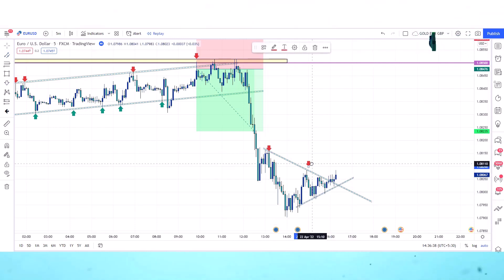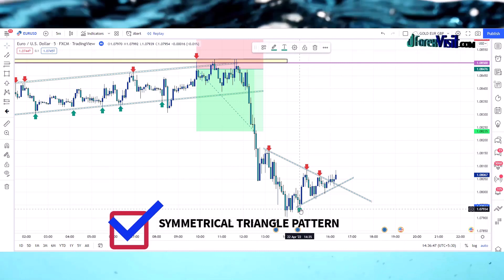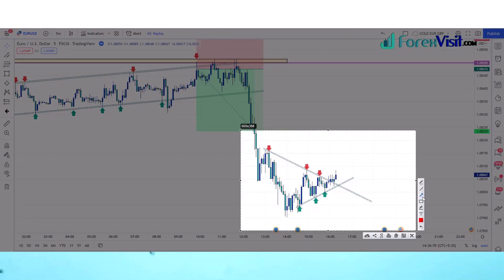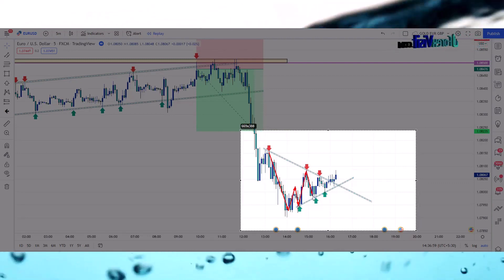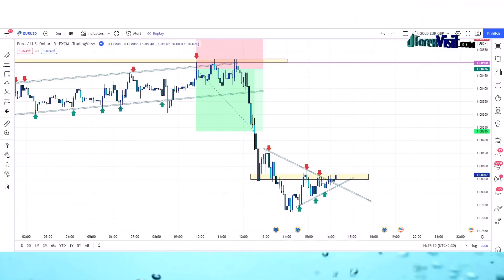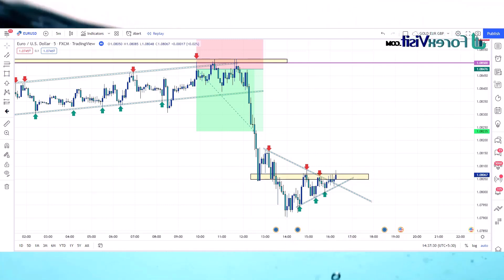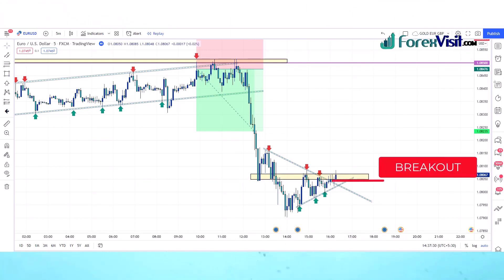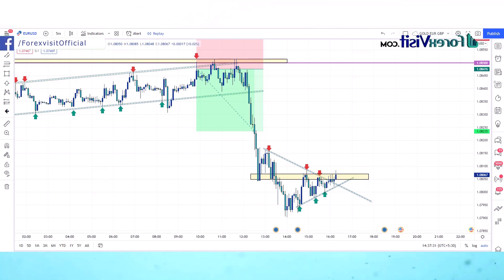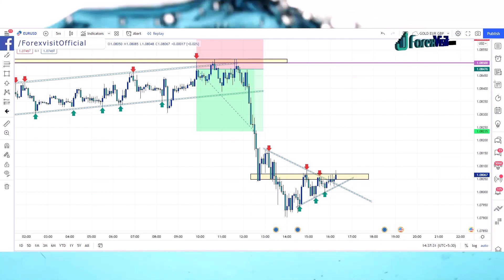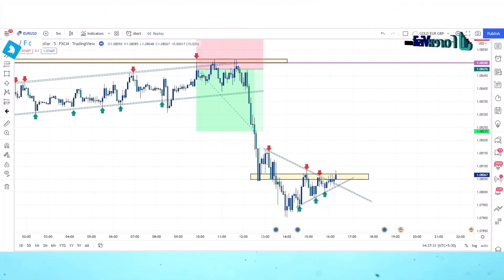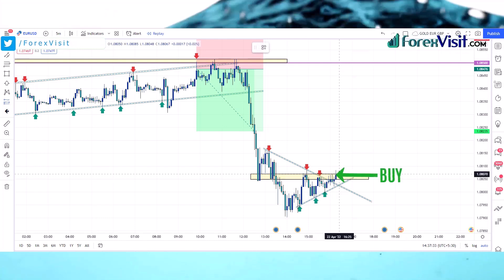The market is following the trend line and forming a symmetrical triangle pattern. We will draw the support area. The market is following the support area and has broken the symmetrical triangle pattern. These many confirmations are showing us perfect buying pressure, and this is a good time to take a trade in buy position. Now we will take a buy entry here.